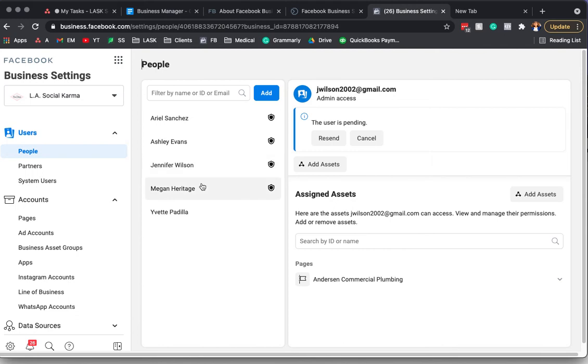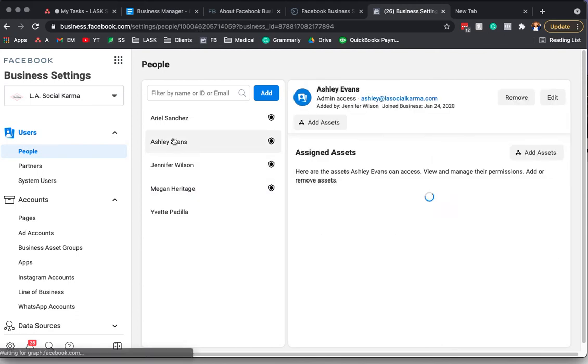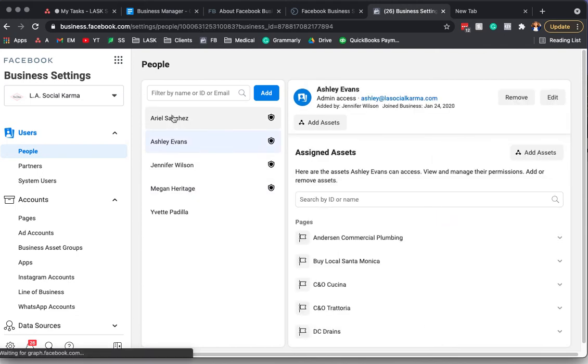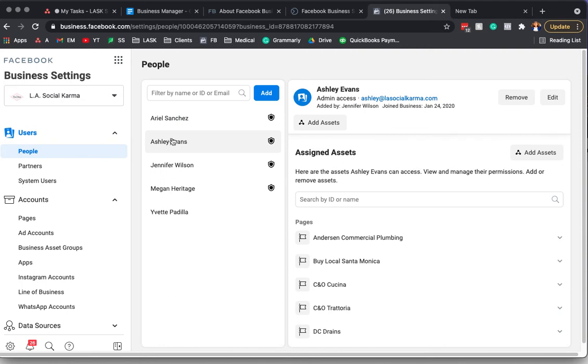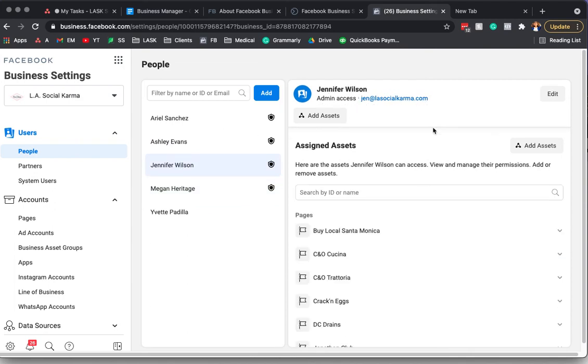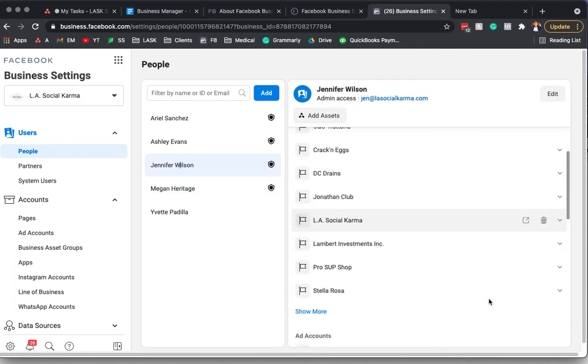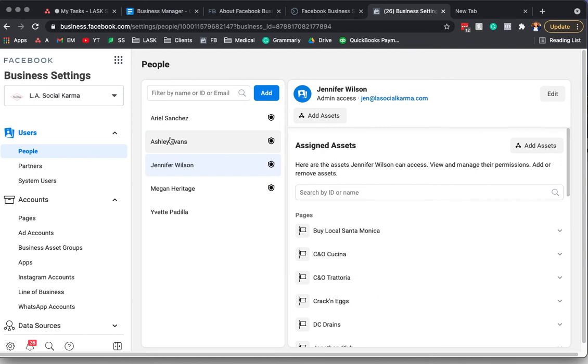And then what I think is a really great thing is when people leave the organization, like before you'd have to go around to each individual Facebook page and remember to take them off. And now it's like you go in the business manager and, oh well, such and such doesn't work here anymore. And you can just remove access to the different pages. So I think that's really nice.